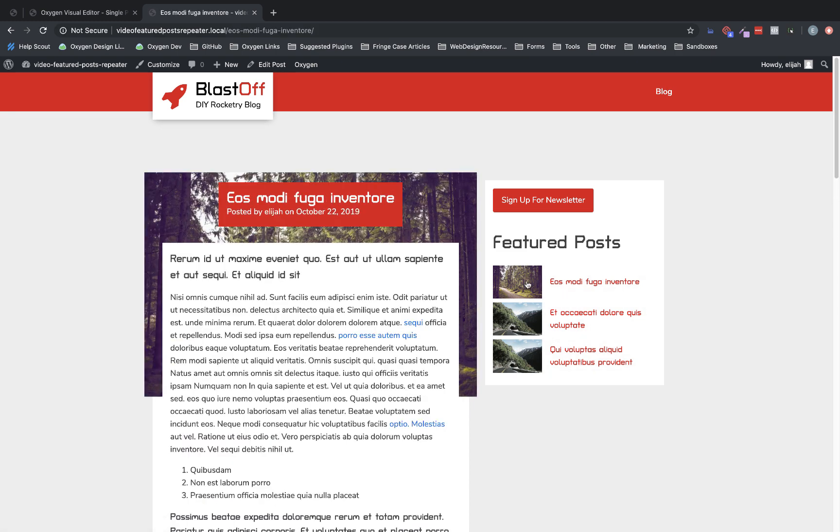And as you can see, it's very easy to set something up like this with the repeater and have the ability to design it using oxygen's basic elements. So again, this is Elijah with the oxygen team, and that's how to use the repeater element to set up a featured post section for your blog. Thank you for watching.